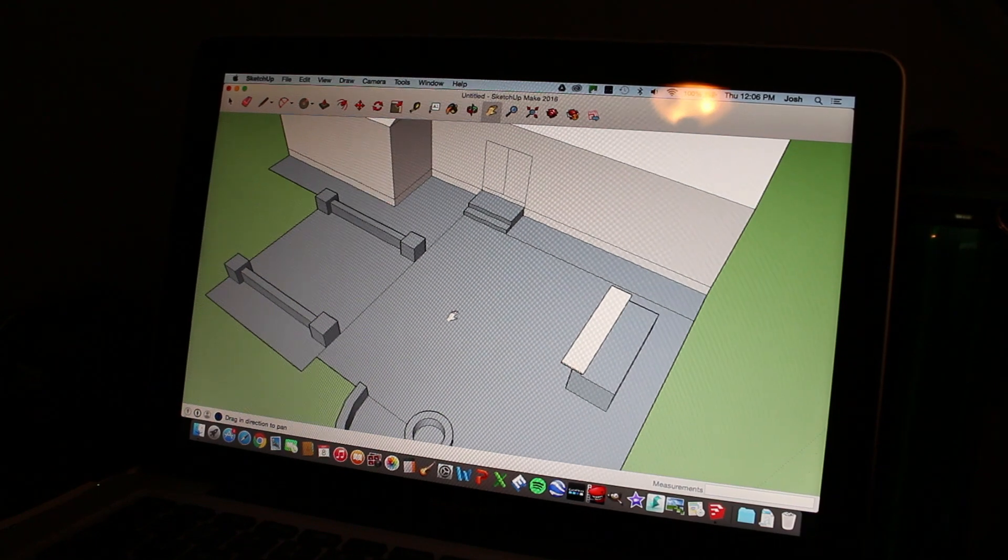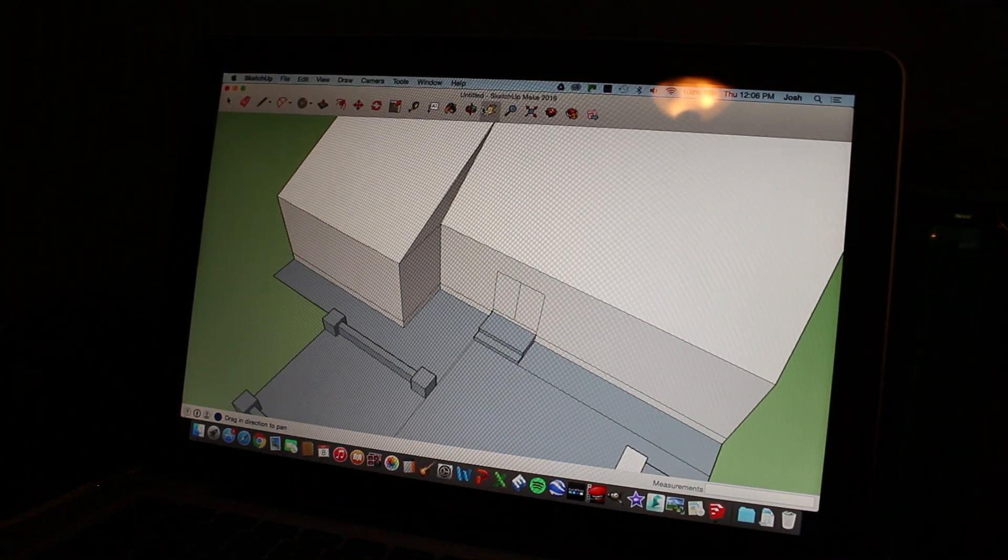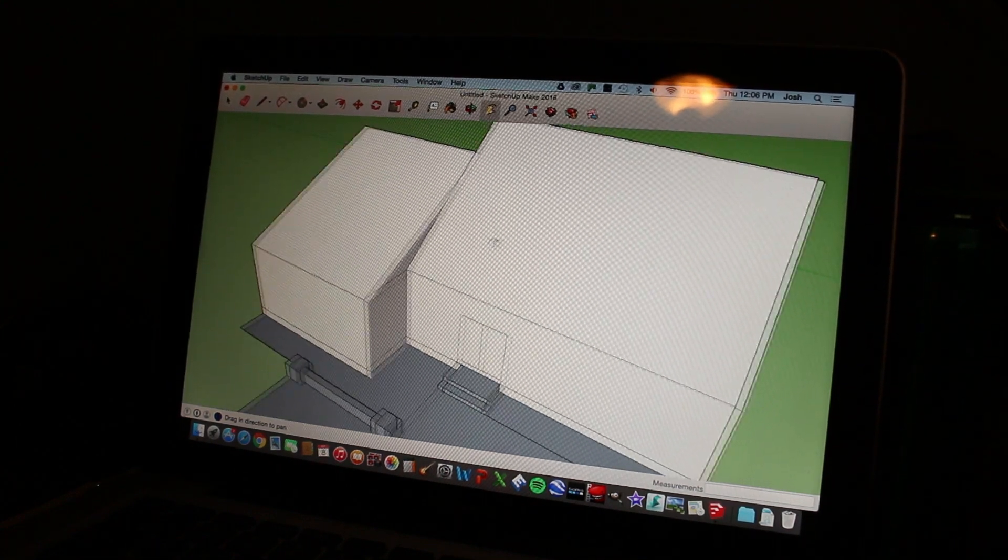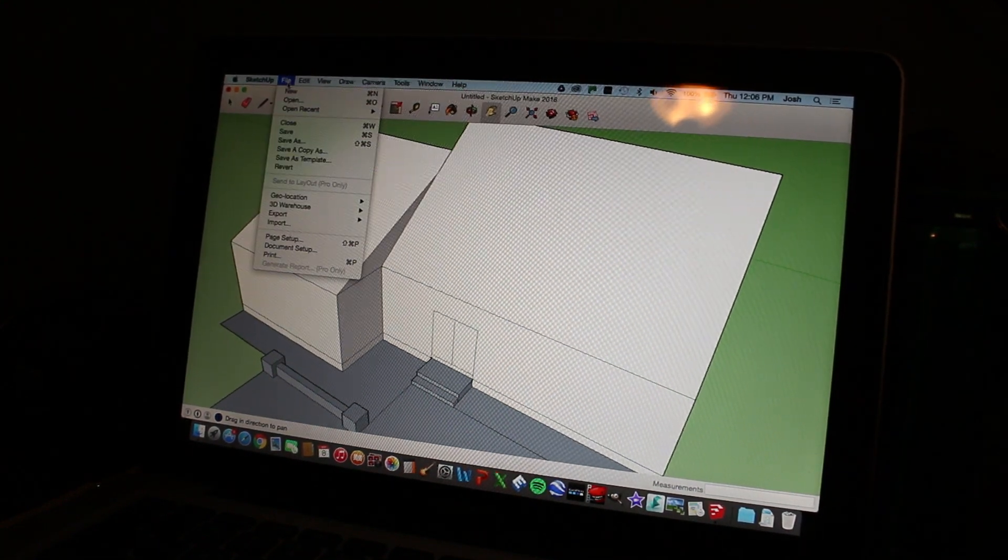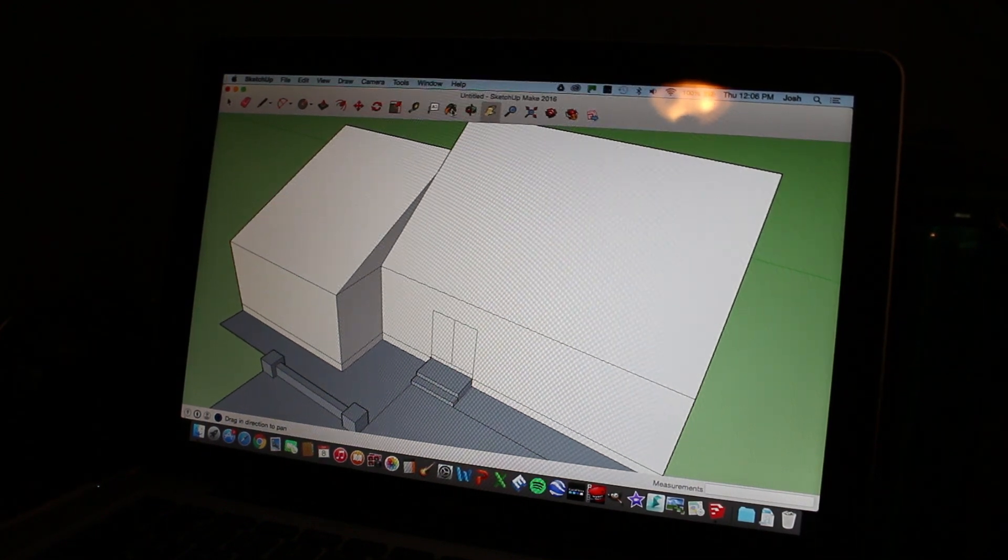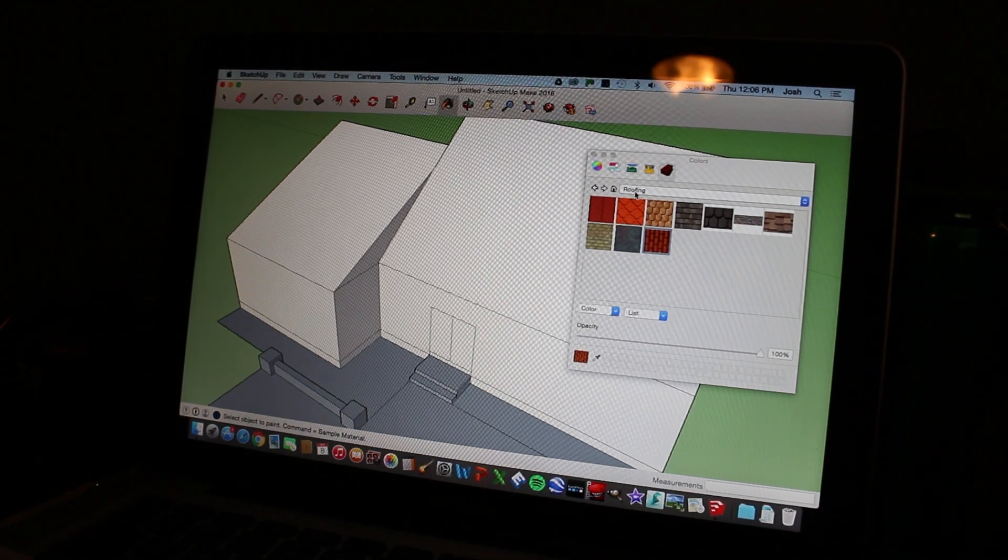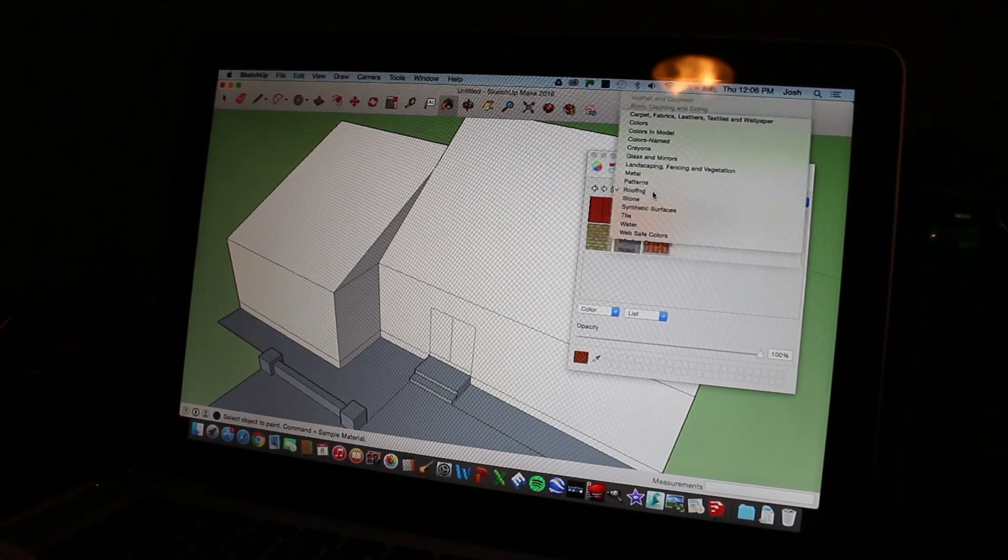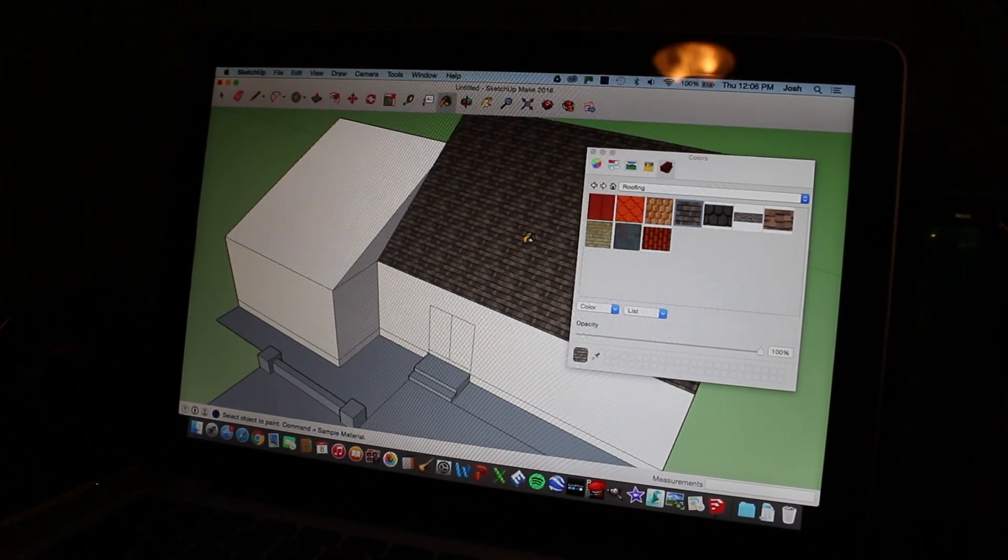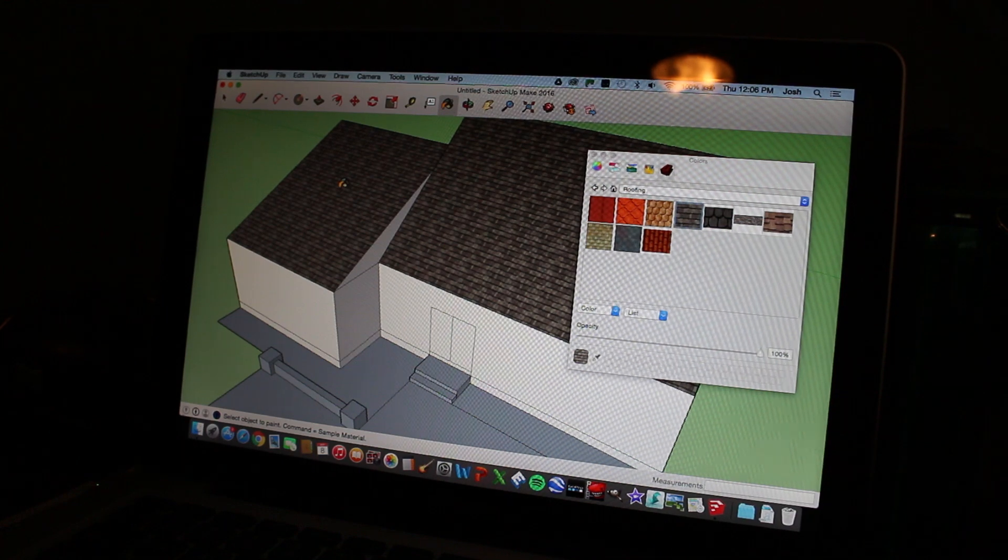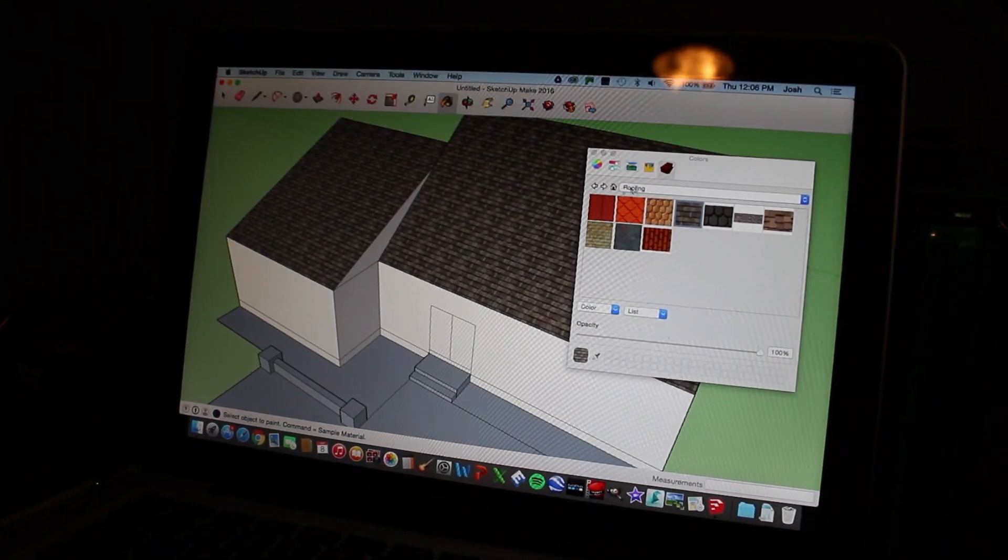So we're going to start with the stuff that's already in the program as far as patterns go. We're going to start by going to our paint bucket. And we're going to start with our roof shingles. So I'm already in roofing, but you can click on this drop down box, go to roofing, and choose just a normal shingle. And I'm just going to fill in the areas that I want to be shingled. So that part was super easy.